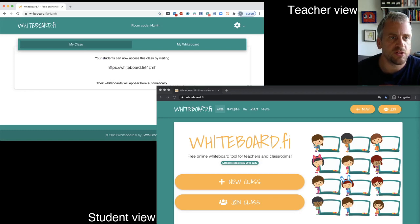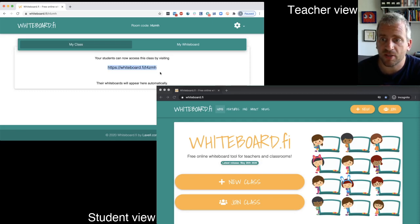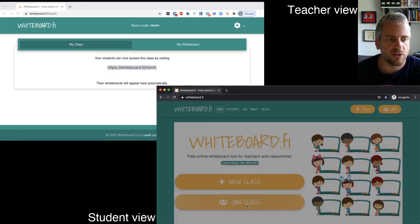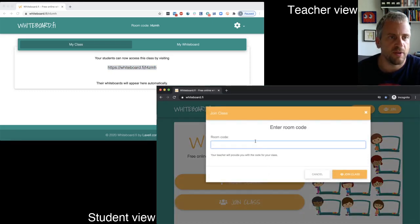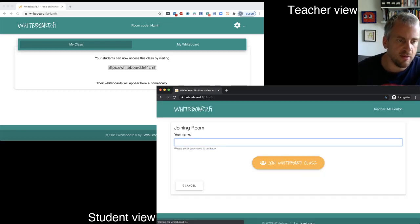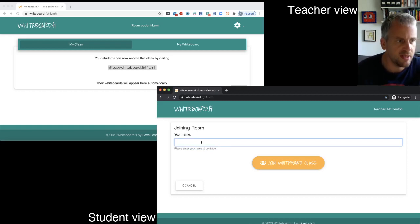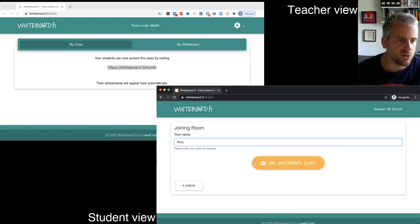Now students can access this class by visiting that. Now I could copy and paste that into a chat or they could just type in that if they want to. I think I accidentally put a forward slash in there, but it seems to have worked. So name, join us Rory.